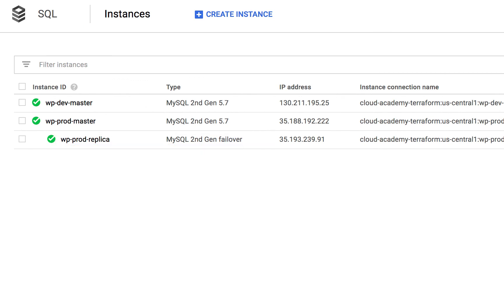That's all for this lesson, where we demonstrated using workspaces for different environments to deploy a two-tier application. The terraform.workspace interpolation allowed us to modify the configuration based on the active workspace.